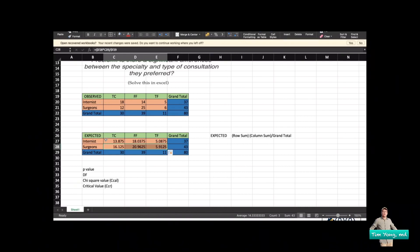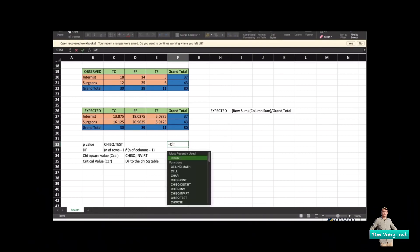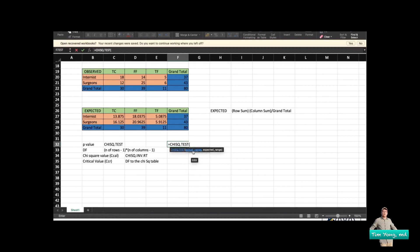Now we want to compare whether there is a significant difference between what we expected and what was observed. The chi-square test examines the significance between the observed and expected values. There are two approaches: the p-value approach and the critical calculated value approach. For the p-value approach, use the Excel formula CHISQ.TEST, entering an equal sign and then typing chi-square dot test.